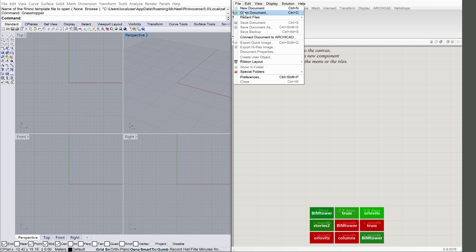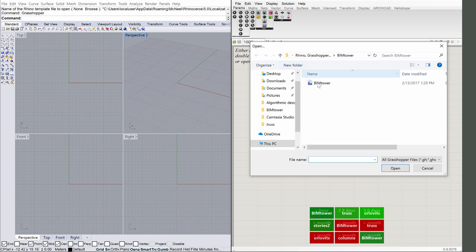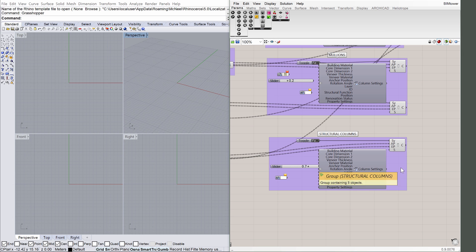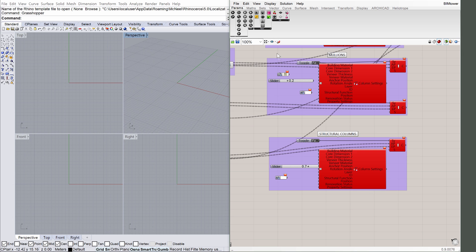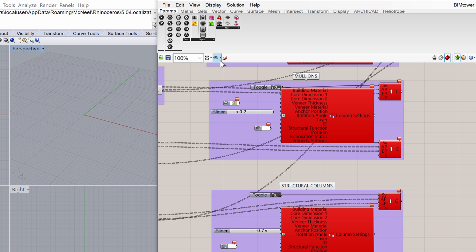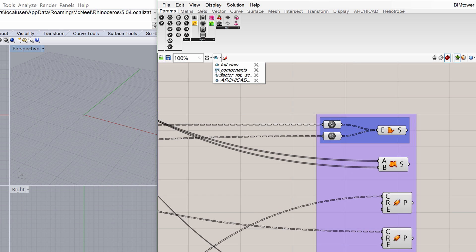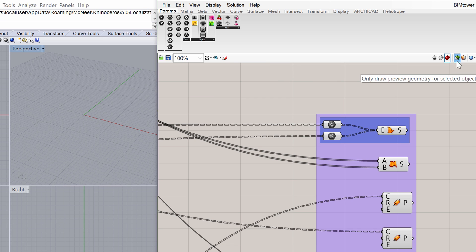Open the BIM Tower.gh file in Grasshopper. The view settings of the Grasshopper file are set to only draw preview geometry for selected objects, so you can see only the selected elements in the Rhino preview. If you wish to change that setting later, click on the green icon in the upper right corner among the other view setting options.